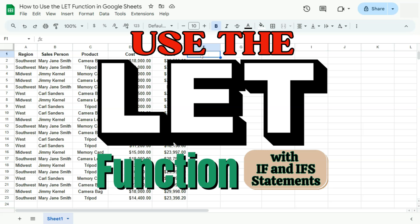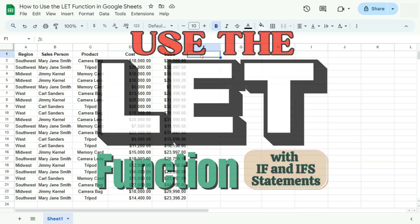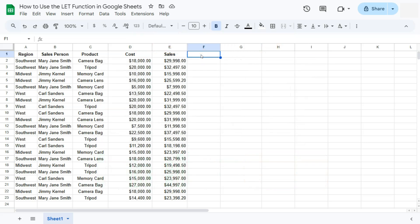In today's video I'm going to show you how to use the LET function in Google Sheets. The LET function allows you to save a formula or calculation in a variable, then use that same variable within your formula. In my example dataset, I'm trying to get the commission for each salesperson based on their profit margin.